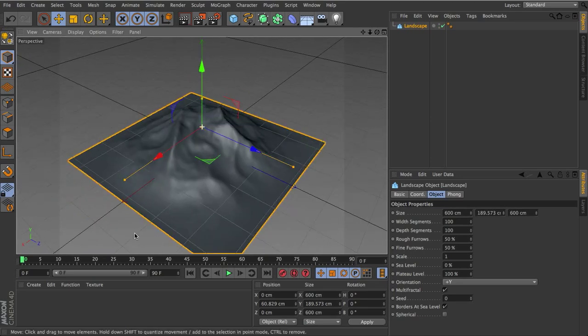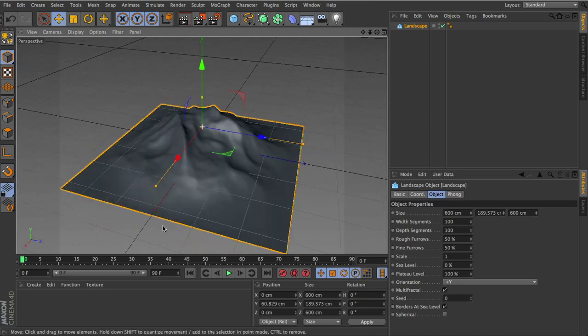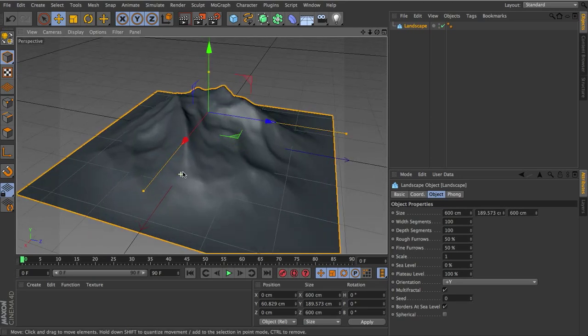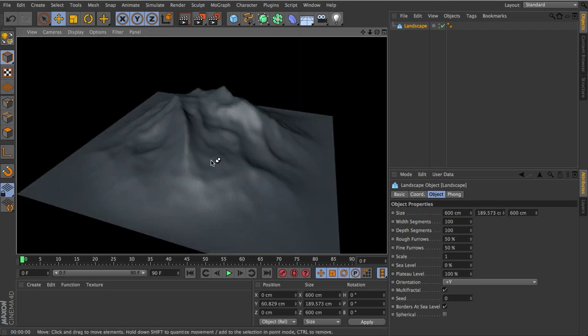So this looks pretty good, but if I render this quickly, you'll notice it looks pretty smooth. We can kind of notice a few boxy outlines here and there, but for the most part this looks really smooth, nothing low polygon about it.